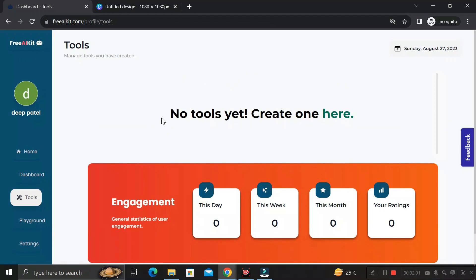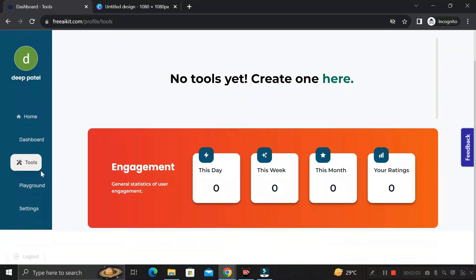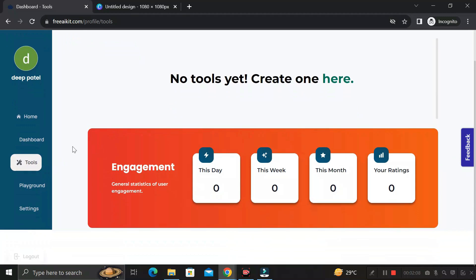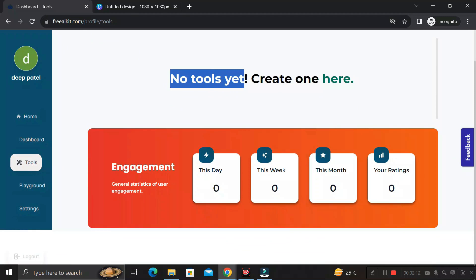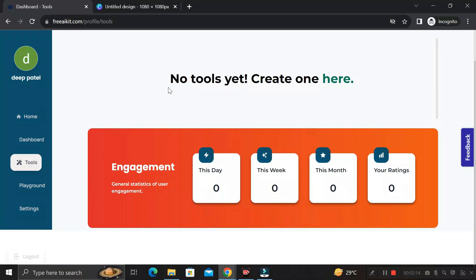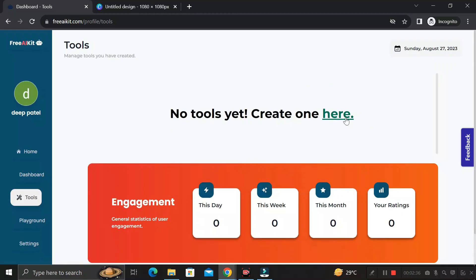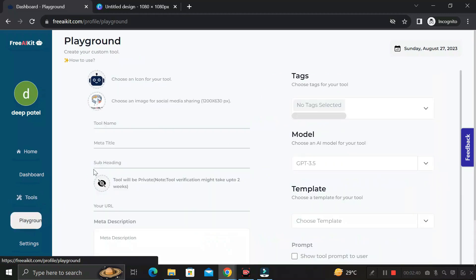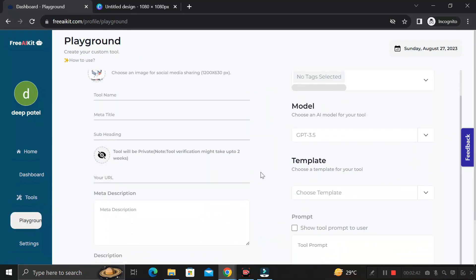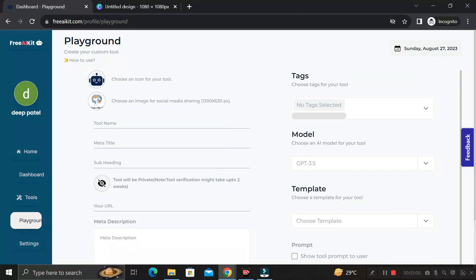Scroll down to the Tool sections. You can see we are currently in the tool section, and we don't have any AI tools created yet. To create one, you can click here or click on the Playground tab, which will take you to the page where we'll create our custom AI tool.